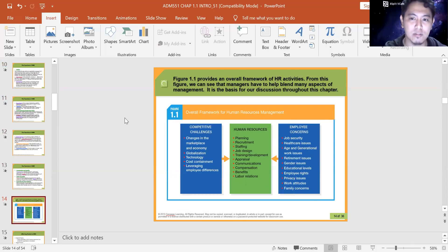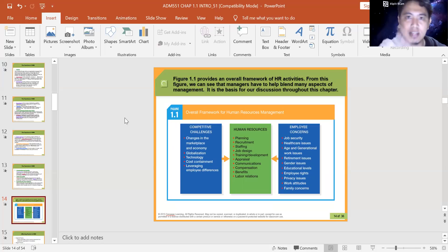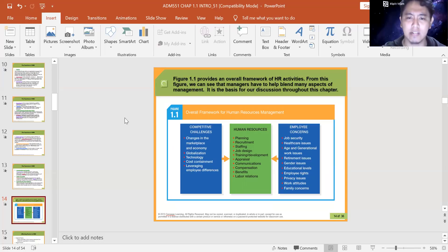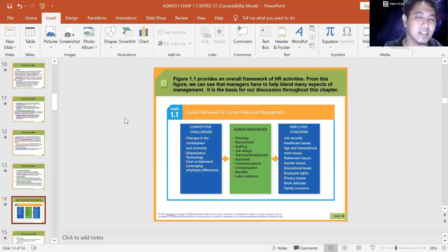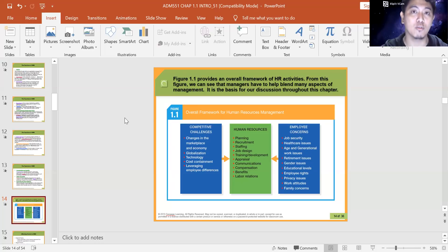This is the overall framework for human resources management. Figure 1.1 provides an overall framework of HR activities — managers have to help blend many aspects of management. On the right side, you see employees' concerns; on the left, competitive challenges like changes in the market, economy, technology, job security, healthcare, and retirement issues. All of this comes together in the middle of human resources, where they manage these issues from the external environment.